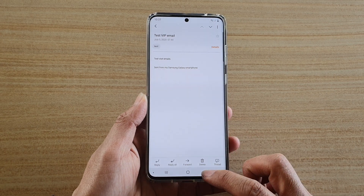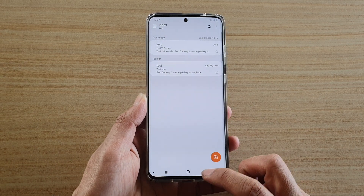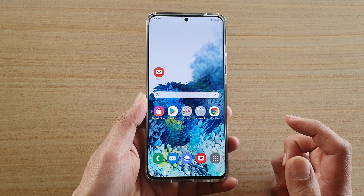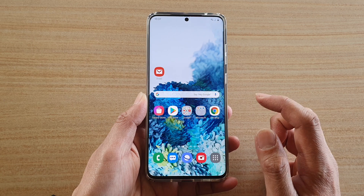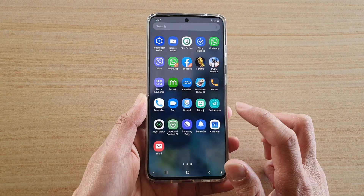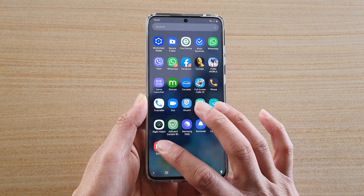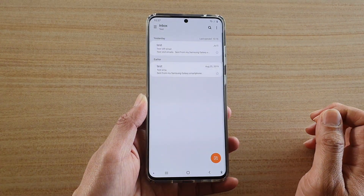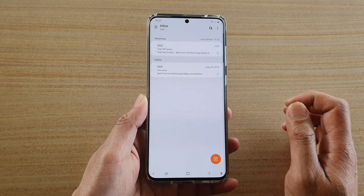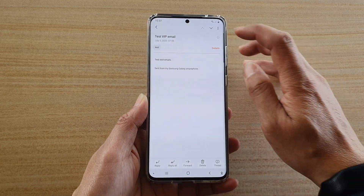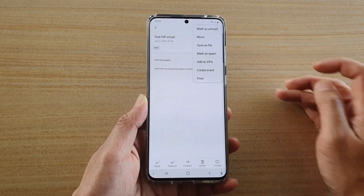First, let's go back to your home screen by tapping on the home key. Then on your home screen swipe up, and next tap on Email. In Email, what you want to do is open up an email that you want to save, and then tap on the menu key at the top.